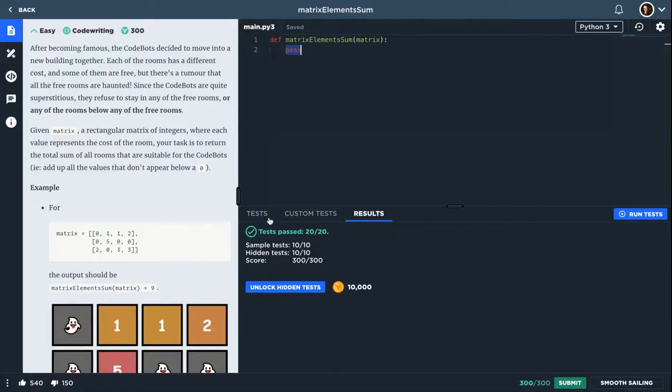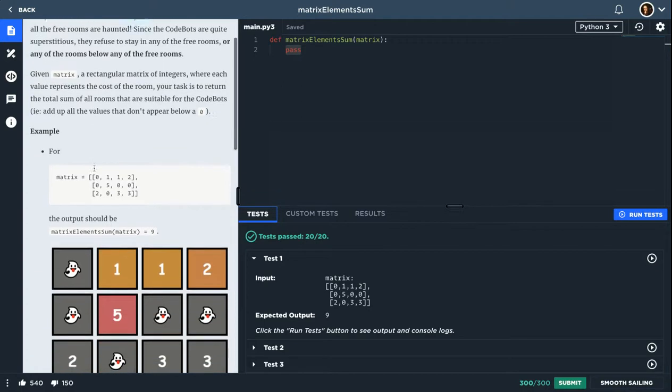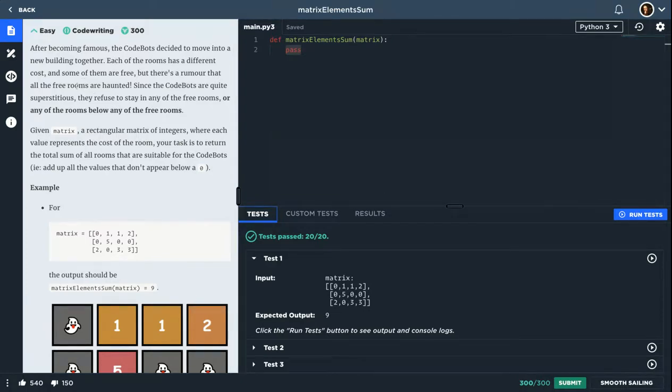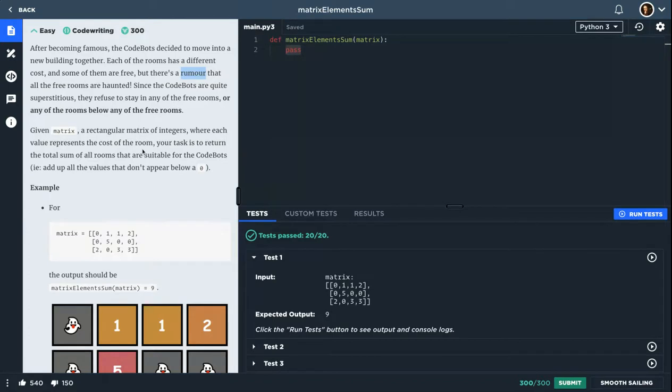Hey, what's up? So there is this question called Matrix Elements Sum. The description is fine. After becoming famous, the CodeBots decided to move into a new building together. Each of the rooms has different costs, and some of them are free, but there is a rumor that all the free rooms are haunted. Since the CodeBots are quite superstitious, they refused to stay in any of the free rooms or any of the rooms below any of the free rooms.